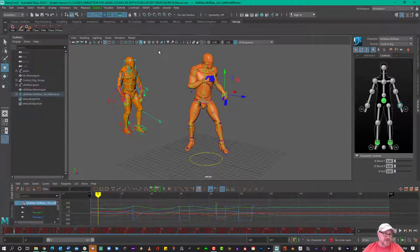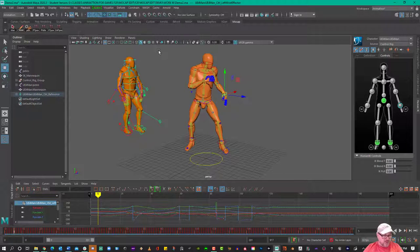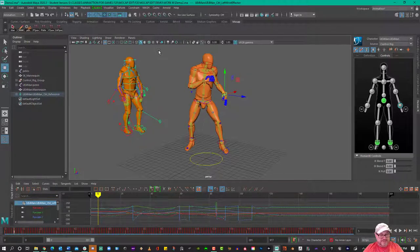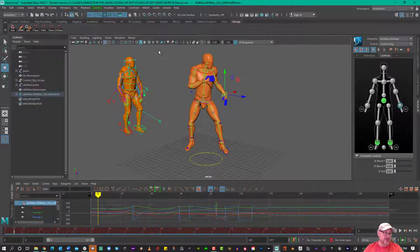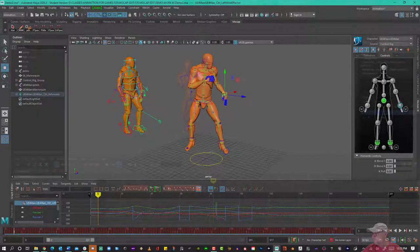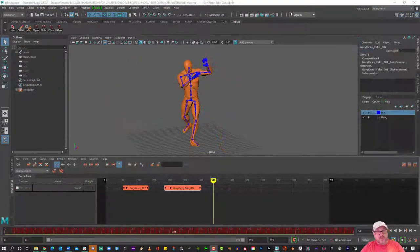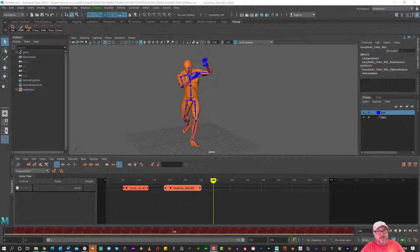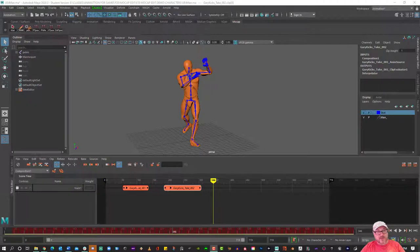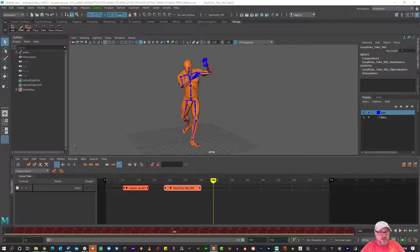So that's kind of a preview of what we're going to be doing. We're also going to be looking at the time editor and motion clips. Now, prior to baking out this animation onto a character and editing the data in the graph editor, the easiest way to deal with the data is to work with clips.